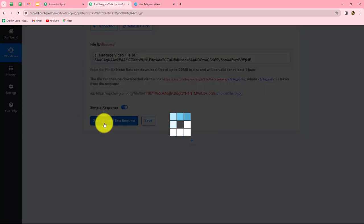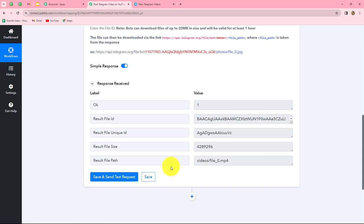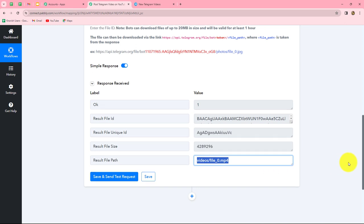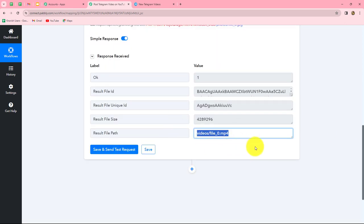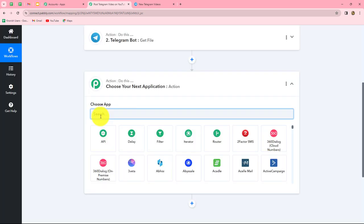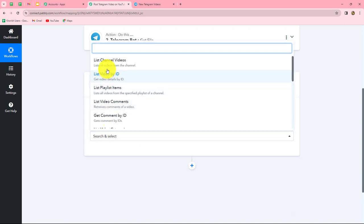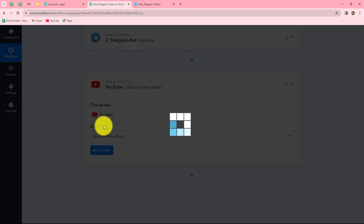Now we are going to add one more action step to upload the file on YouTube. We will search for YouTube in our action application and select the action event Upload Video. Let's click on Connect.